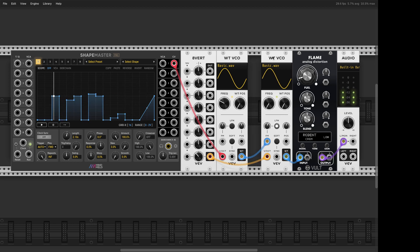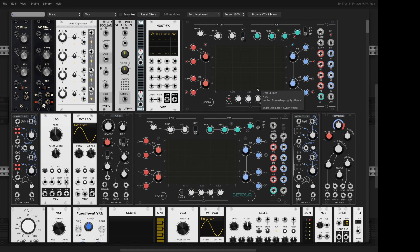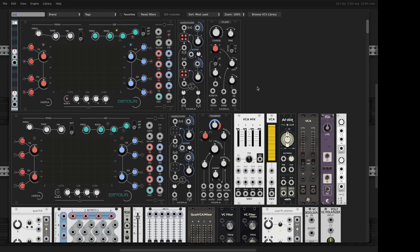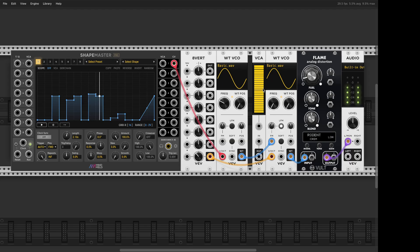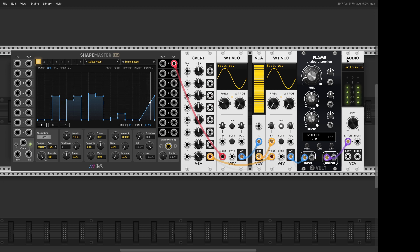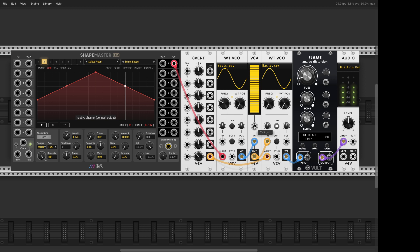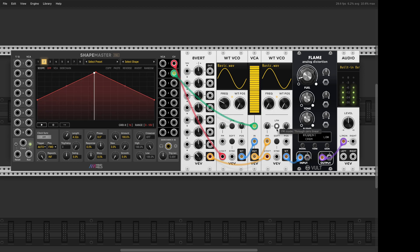And you can further refine that setup with a VCA if you put it on that FM path. And here we go. You can bring this bass in and out.